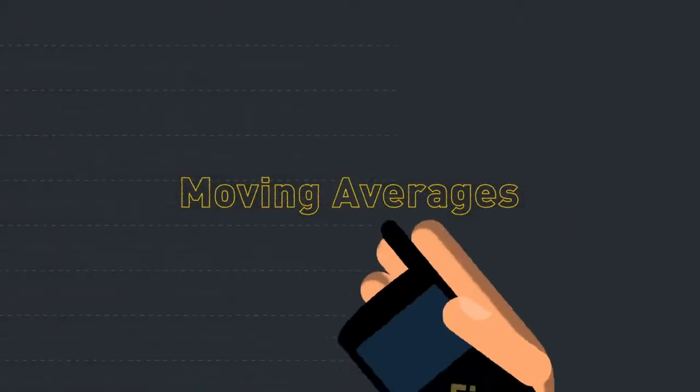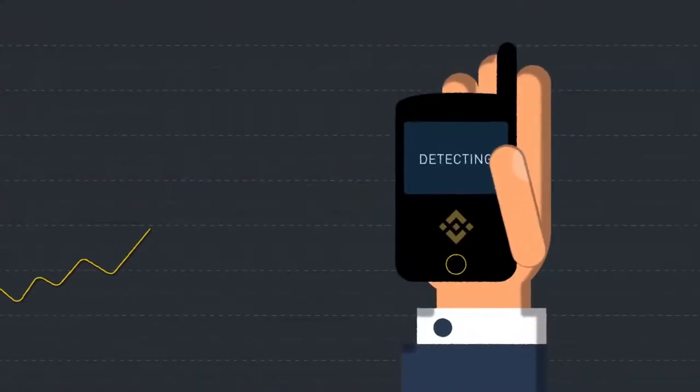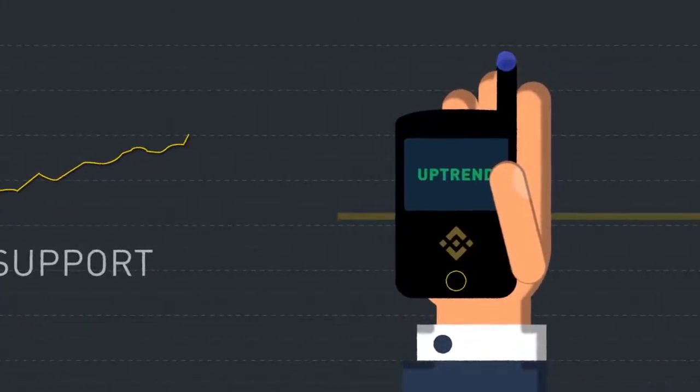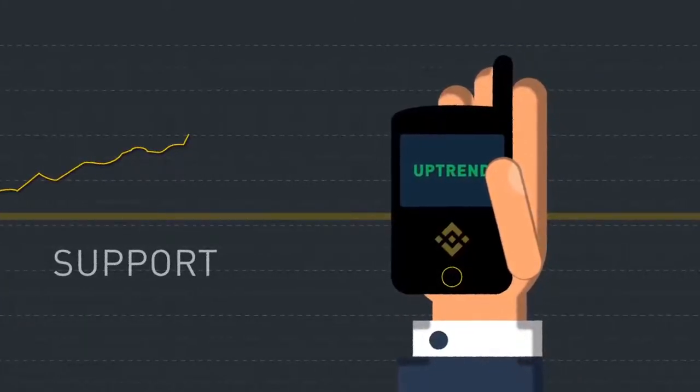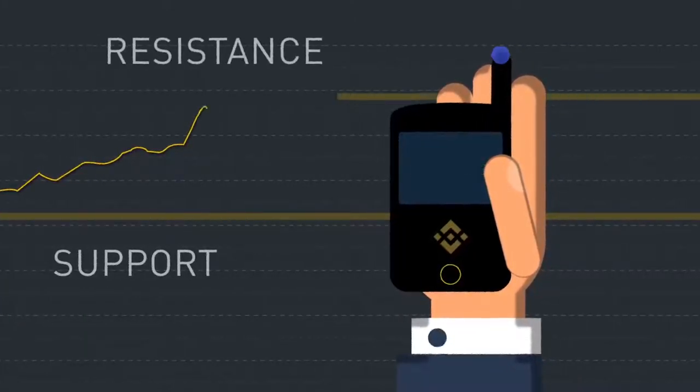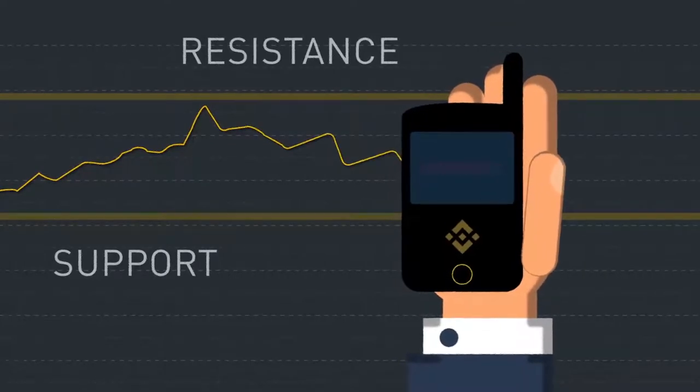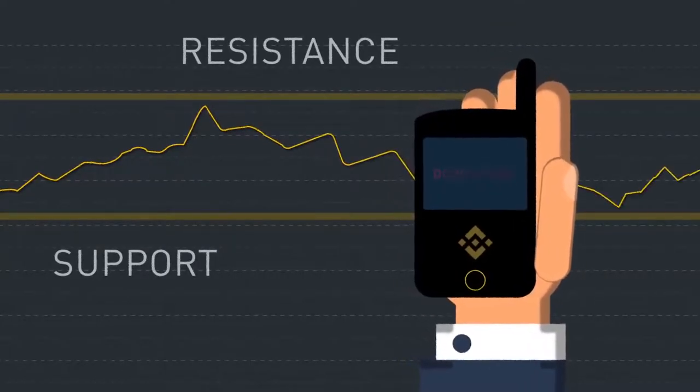A moving average is a widely used indicator in technical analysis and day trading. Moving averages help to smooth the price data in a chart and can be used to help identify price trends or identify potential support and resistance levels while trading.